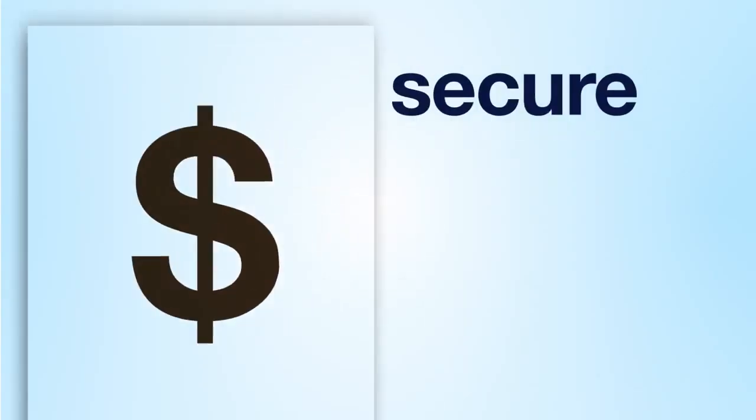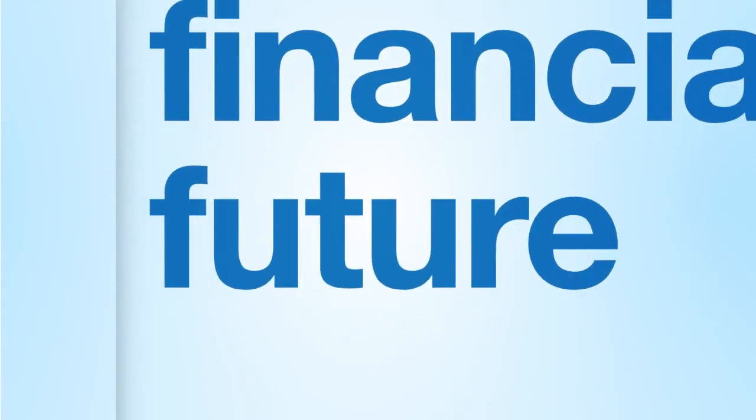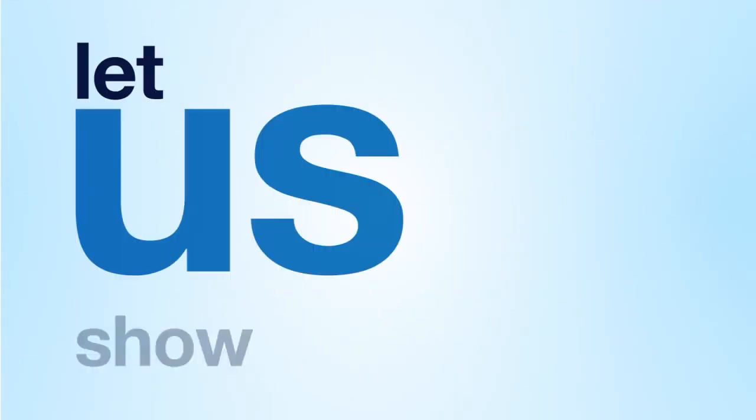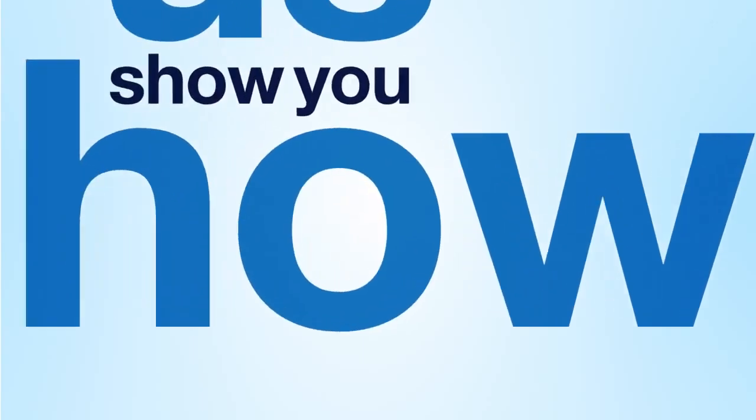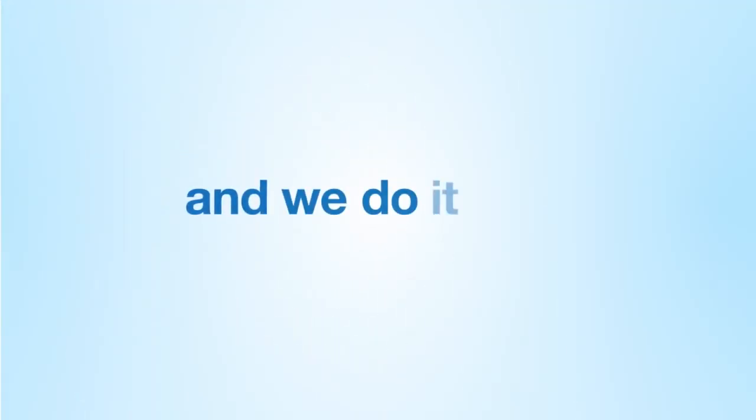If you want to secure your financial future, let us show you how. That's our job, and we do it well.